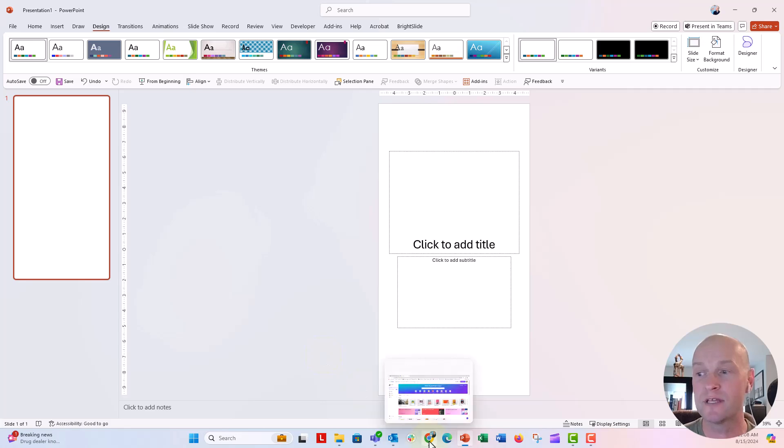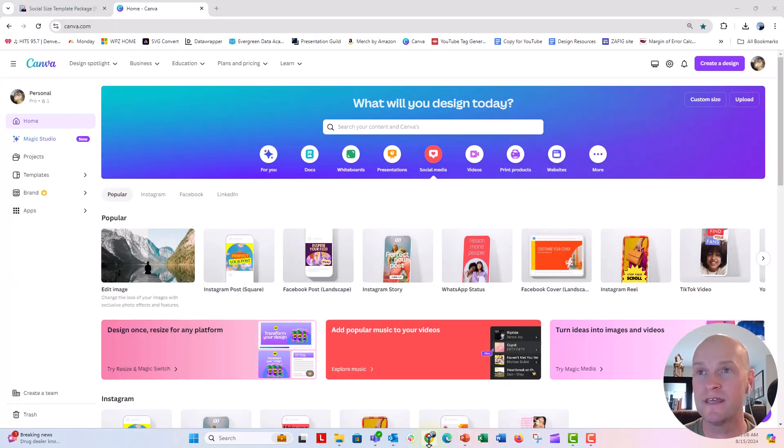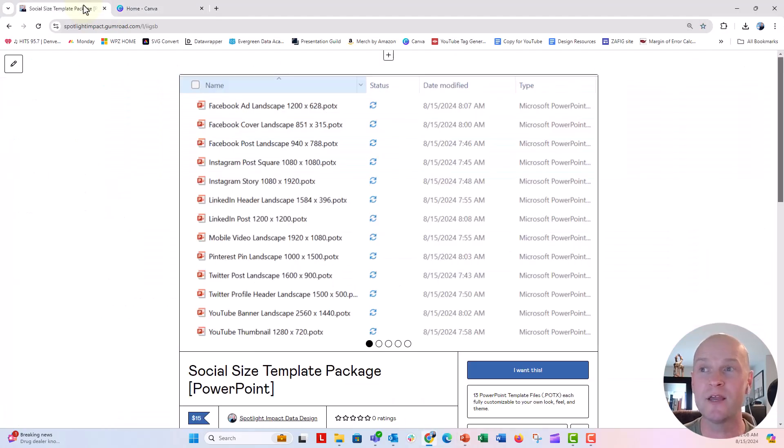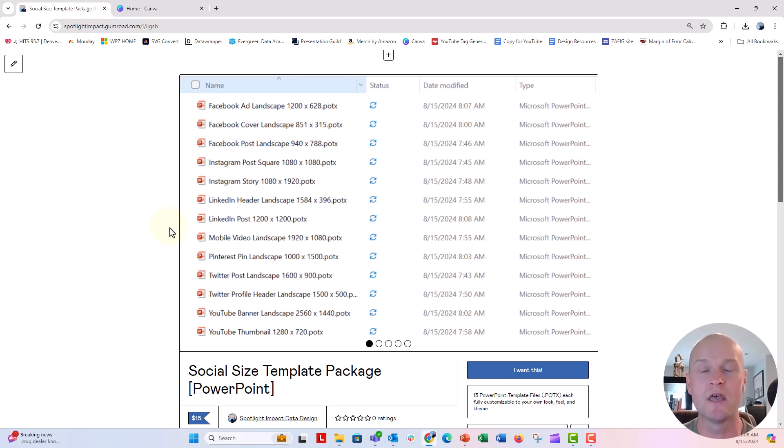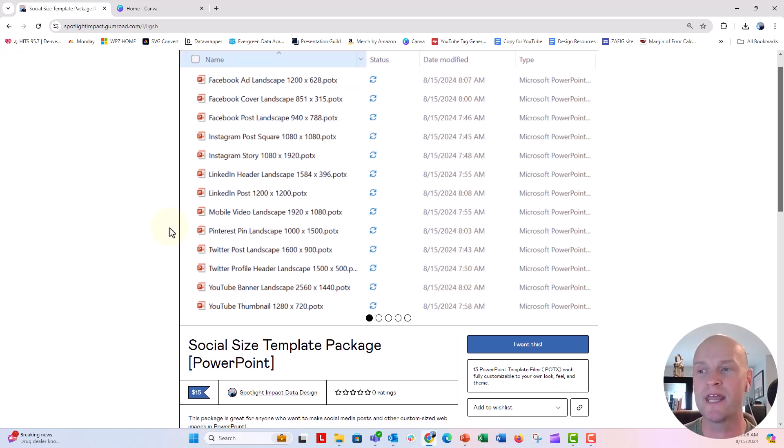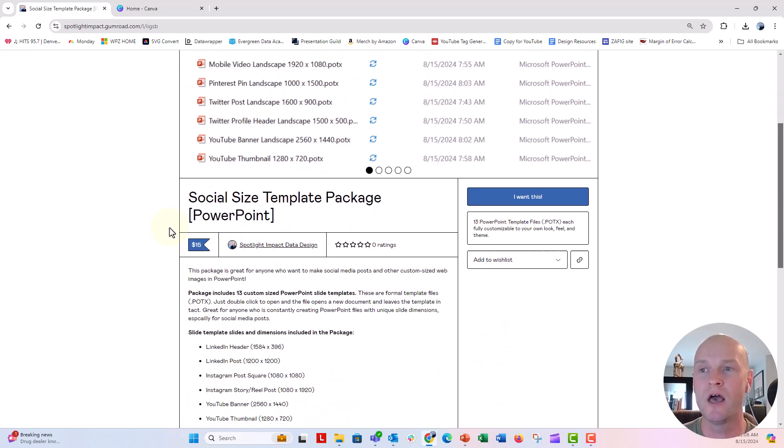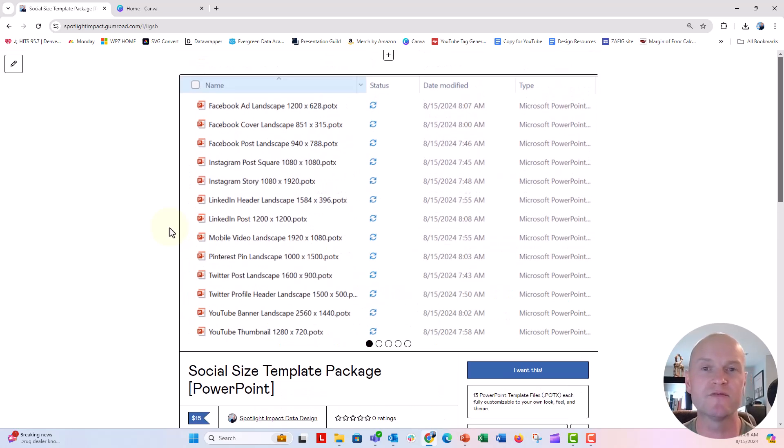Now, for anybody who doesn't want to do the heavy lifting and the legwork, head over to my Gumroad page. I just posted a package of 13 different files for all the different social sized PowerPoint slides. And you can go ahead and download it for $15. So I'll put the link in that above and below.